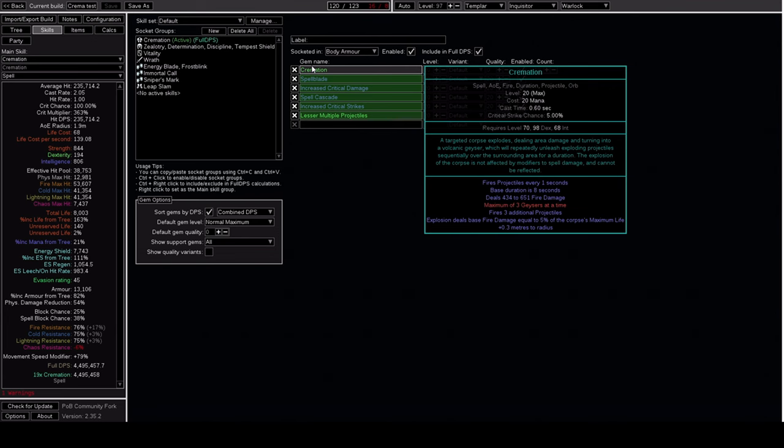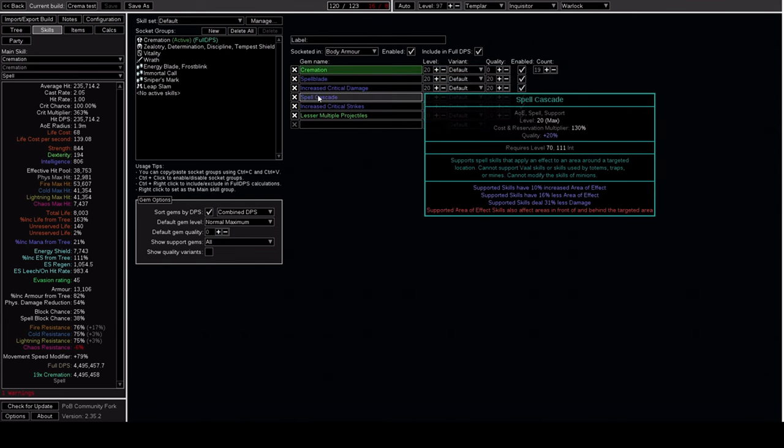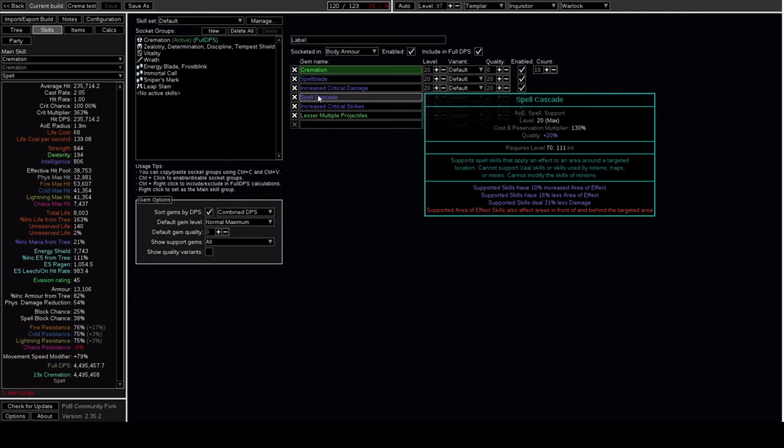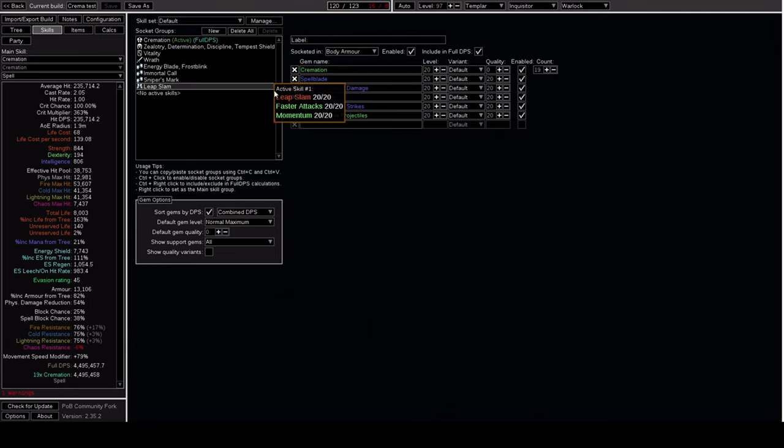On the same note, I'm also running Spell Cascade. Now, while this does decrease my damage, not only in terms of damage output, but also in the fact that it eats up a link, it makes it so that I drop 3 Cremations every time I cast. So now, instead of needing to constantly cast while the Cremations are up to make sure they stay up, I only have to cast about twice every 4 seconds, making the playstyle incredibly passive.